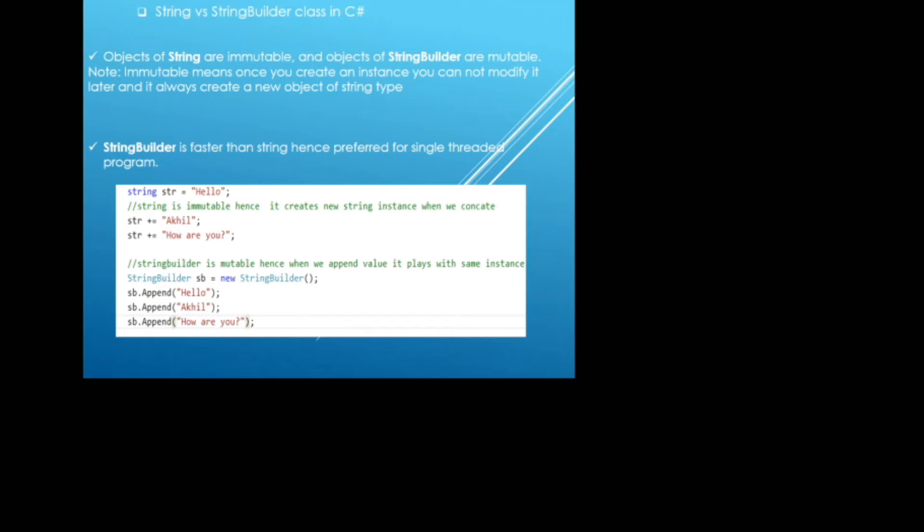Talking about the string and string builder, objects of string are immutable and objects of string builders are mutable. So question here arises, what is immutable or mutable? Immutable means once you create the instance of an object, you cannot modify it later. It always creates a new instance of the type. In case of string, it will be creating a new object type string.